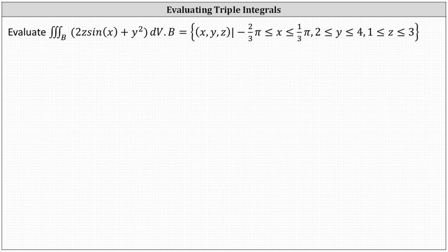Evaluate the triple integral over the solid region B of two Z sine X plus Y squared dV, where the solid region B is defined such that X is on the closed interval from negative two-thirds pi to one-third pi, Y is on the closed interval from two to four, and Z is on the closed interval from one to three.